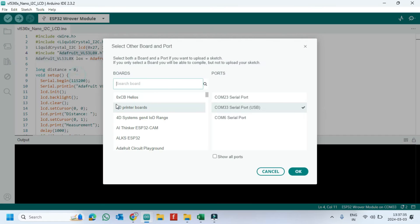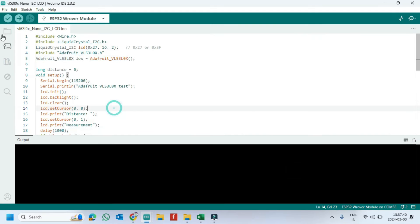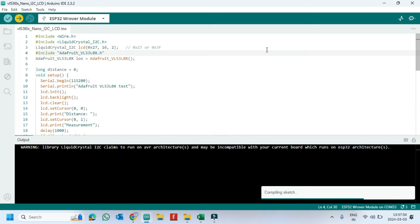Choose your board and proper port number. If you do not know the port number, check the Device Manager. Click the Upload button to upload the program to your board.